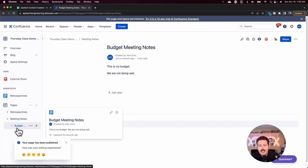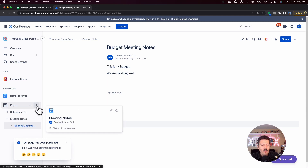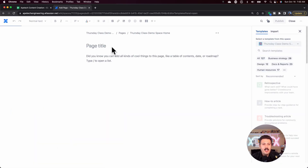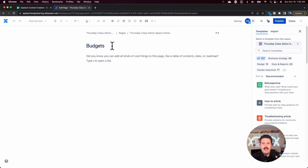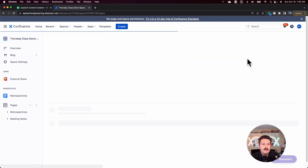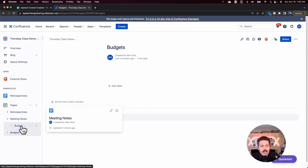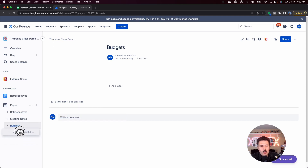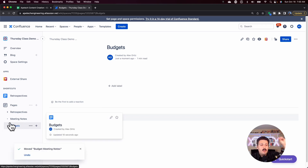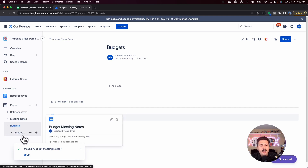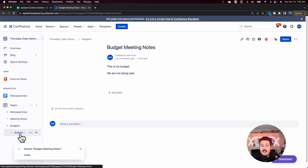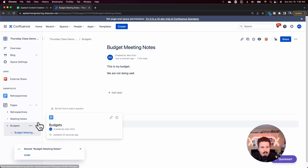If you create a page and it wasn't supposed to be in budgets — let's assume we have another root directory called Budgets and want it there — you can simply drag and drop. If you hover over the target location, it'll nest it in there. Now it moved out of Meetings and into Budgets. However, dragging can be tricky since you have to hold the mouse and move it to exactly the right spot.